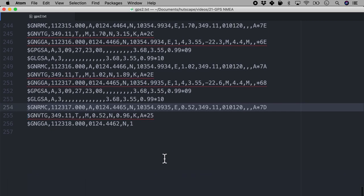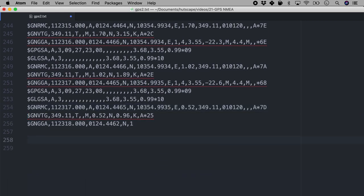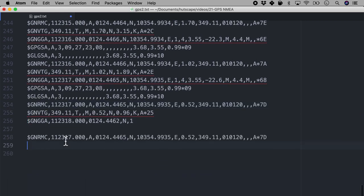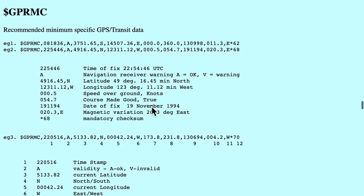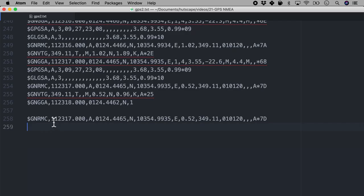So why don't we copy this sentence once again, which is the GNRMC sentence. And out of this, let's try to extract some information. Once again, if we refer to the website on what the RMC sentence stands for, the first one is the time of fix in UTC. So if you look at the time here, it is 11 23 17.